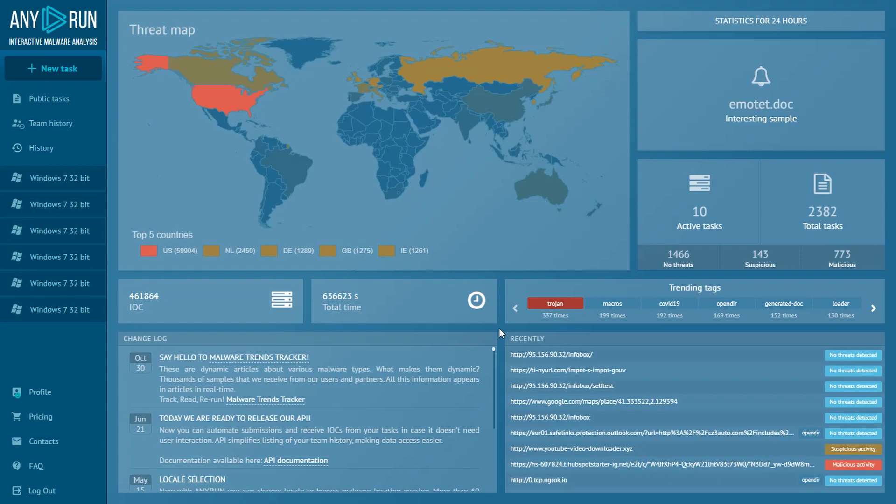Today we'll take a look at the retrospective analysis and malicious documents clusterization. For example, a malicious document or script doesn't download the payload. In these cases, analysts can determine what type of malware it was using a retrospective analysis and Anyrun's filter.